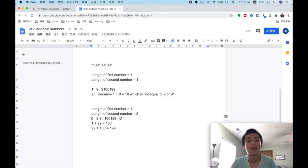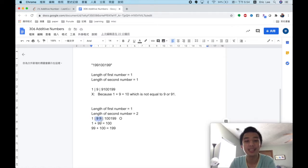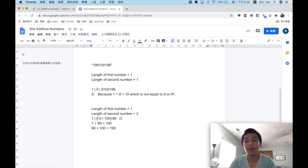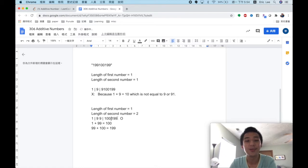We can also check the possibility where the first number has length 1 and the second number has length 2, giving us 1 and 99. For this case we find 1 plus 99 equals 100, and 99 plus 100 equals 199. So we know that it is also an additive sequence.